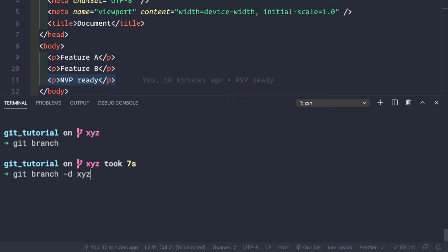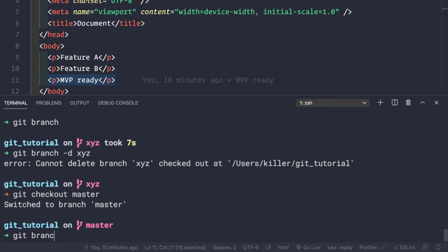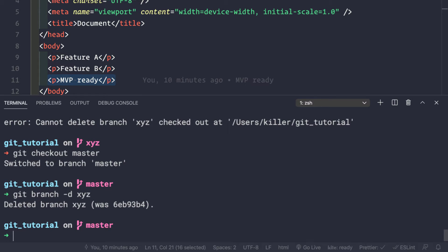To delete a branch, we use git branch -d followed by the branch name. However, we cannot delete the xyz branch while we are currently on it. We first need to switch back to master with git checkout master, and then run git branch -d xyz. Now we see the branch xyz has been deleted.